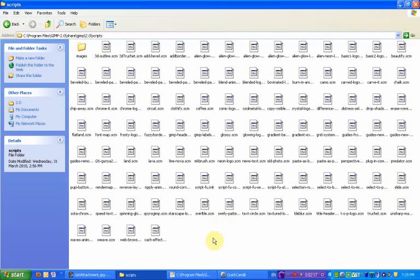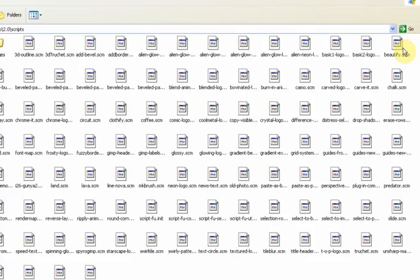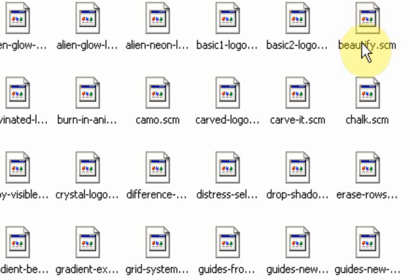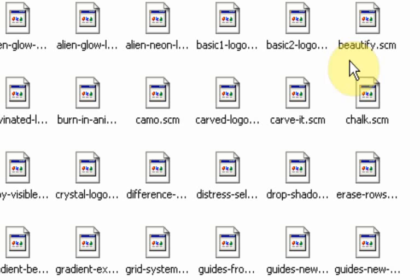If you download any more scripts that you want to include you can put them straight into this folder or there's another folder that you can put them in as well but it really doesn't matter which one you put them in. And basically if we look over here you can see the beautify script. Now your version won't have this because you haven't made it yet.